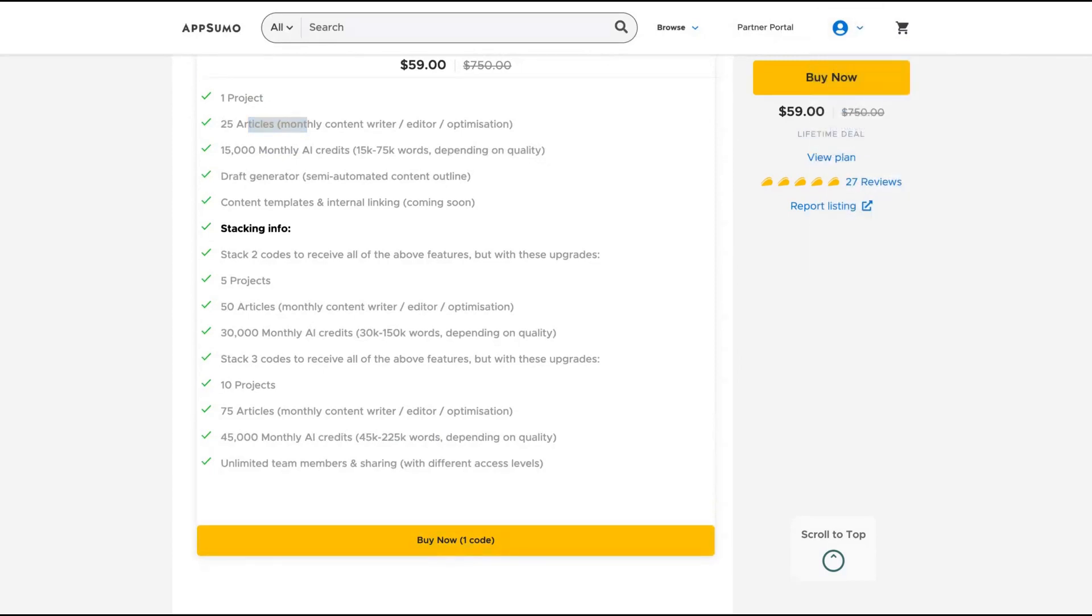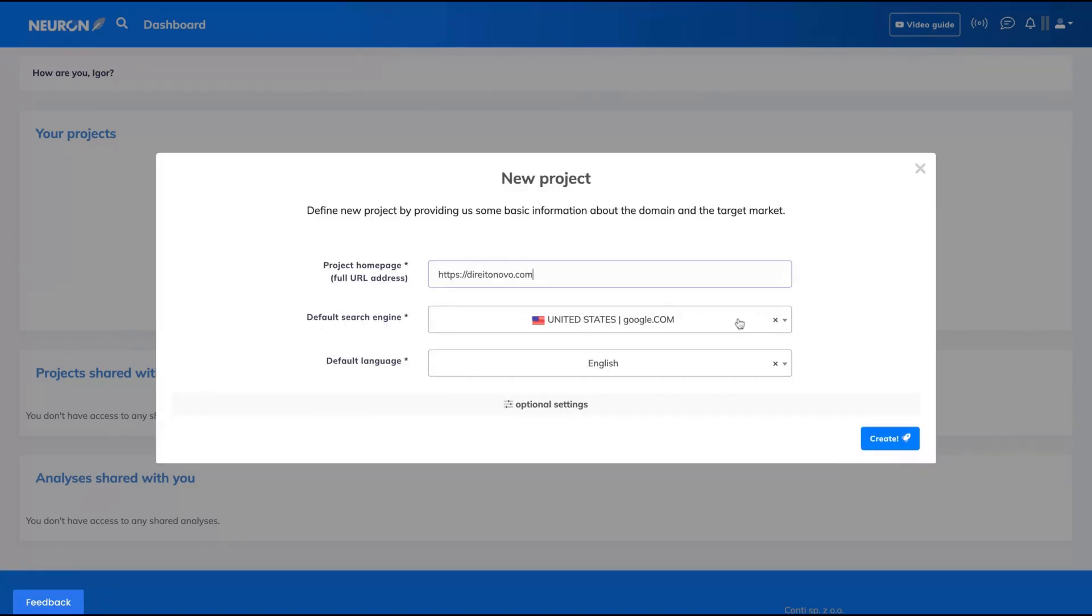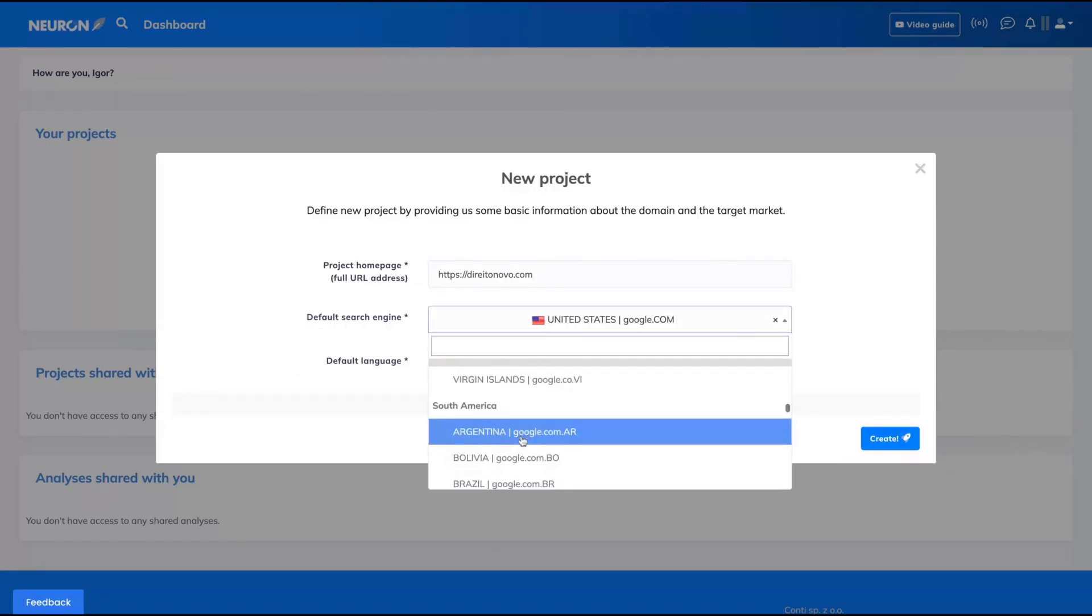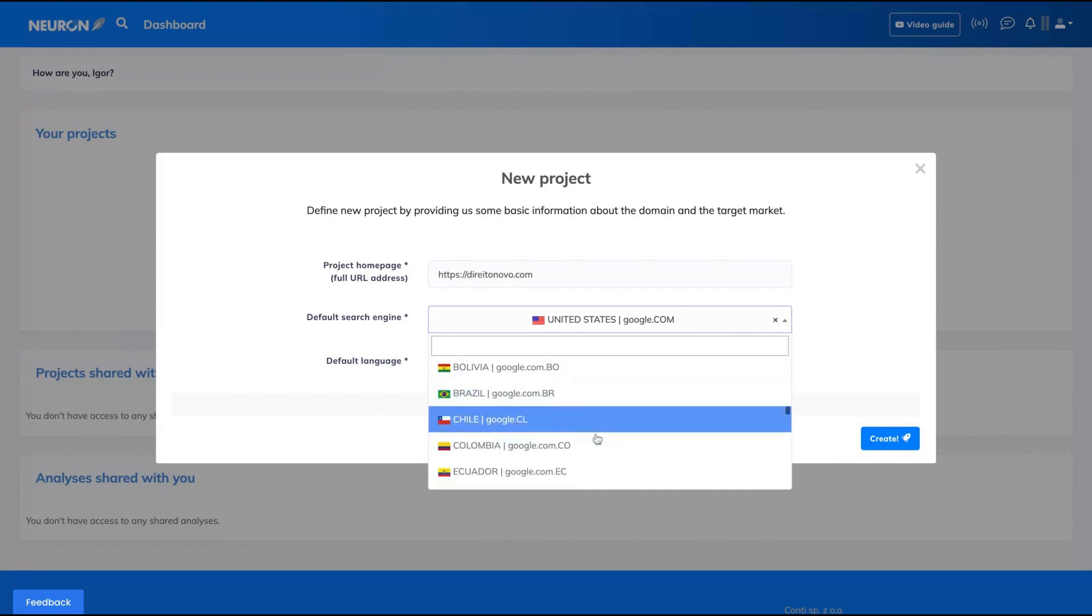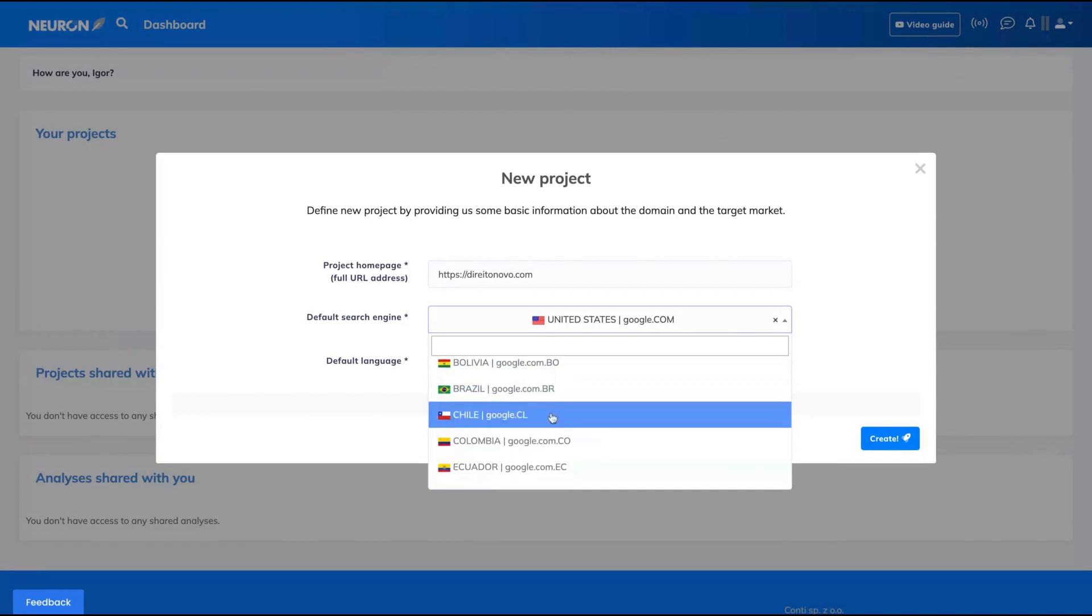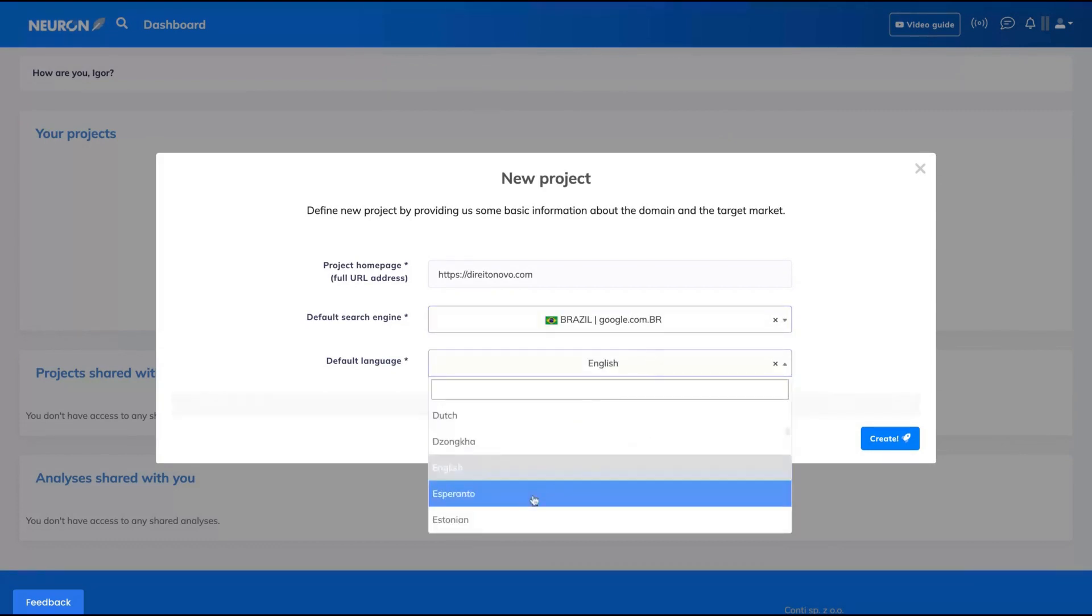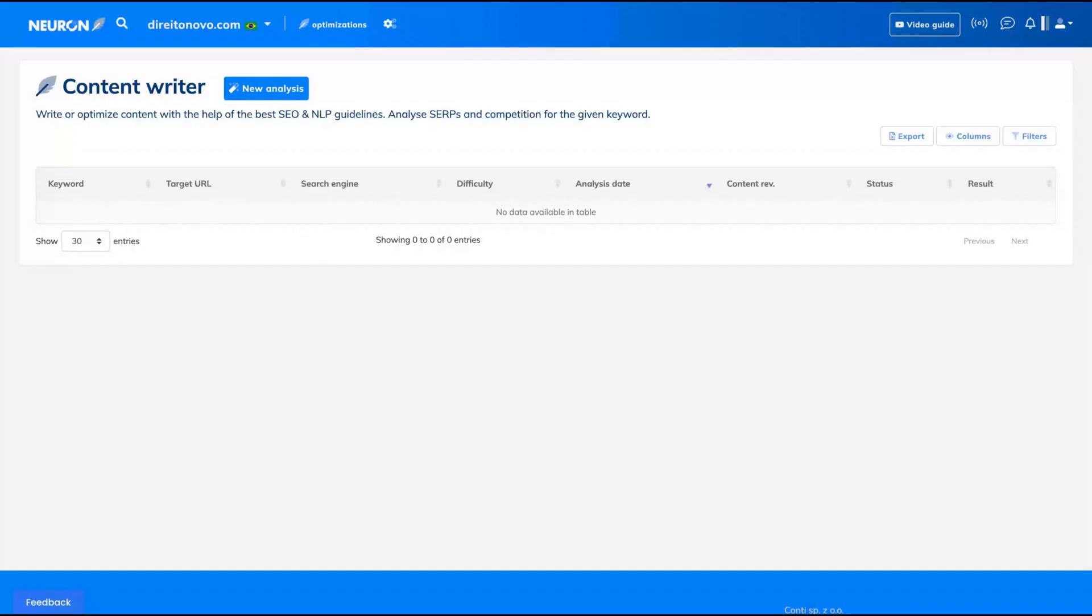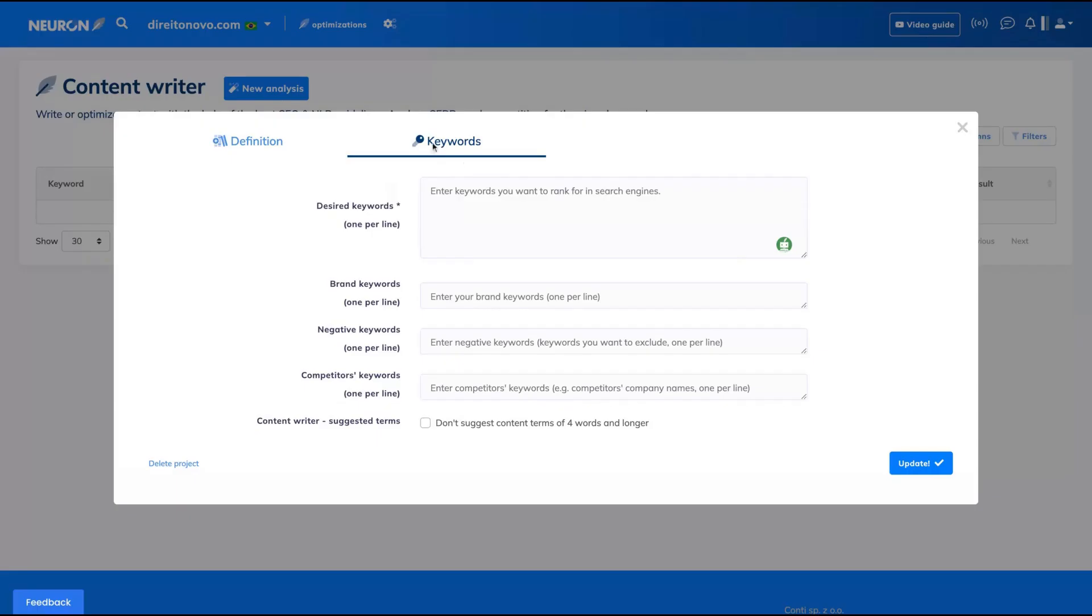Let's take a look at the tool now. When you start to use the tool, the first thing they ask you is your domain info. They want your domain name. You select your default search engine. You can see they have all countries here. Just select yours and your default language, and you can create a new project. You can add the keyword you want to rank in that project.